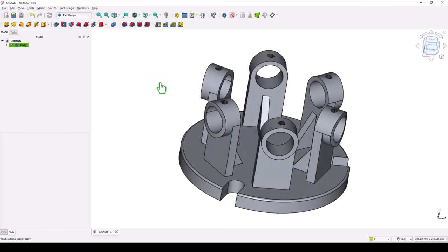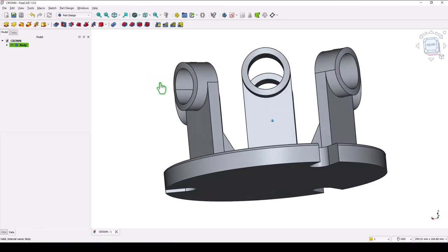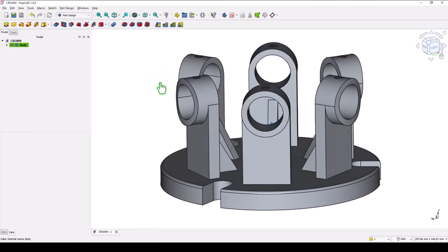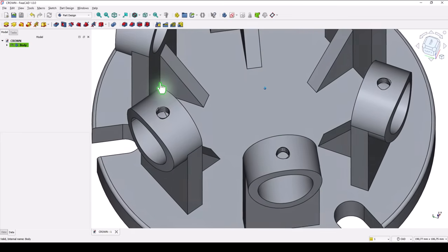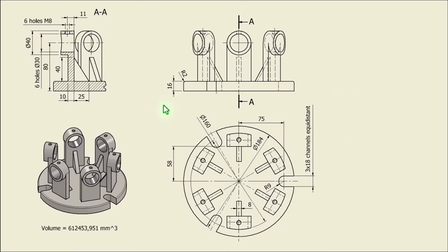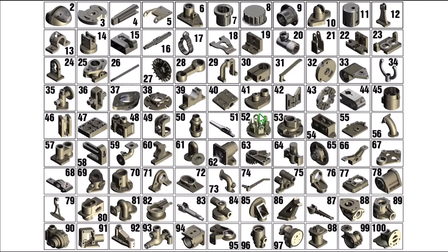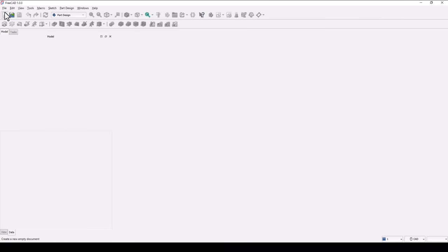Hi my friends, today we model this part. It is not so complicated but it has some interesting features. This is the drawing. We'll start with creating the bottom part with a diameter of 184, thickness 16, and a fillet of radius 2 millimeters. This part is number 52 from my collection of 100 mechanical parts.